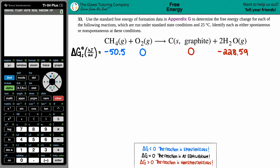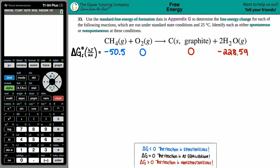Number 33: use the standard free energy of formation data in Appendix G to determine the free energy change for each of the following reactions, which are run under standard state conditions at 25 degrees Celsius. Then we have to identify each reaction as either spontaneous or non-spontaneous. Our balanced equation is: CH4 (gas) + O2 (gas) yields C (graphite) + 2H2O (gas).